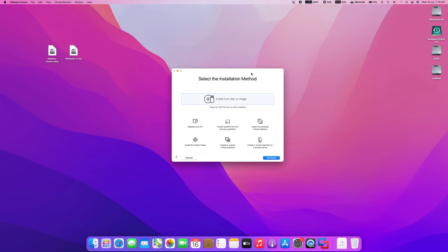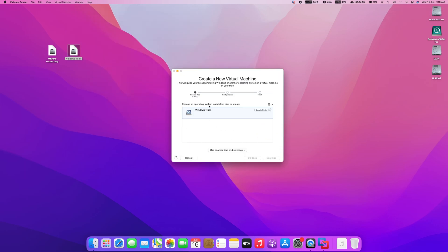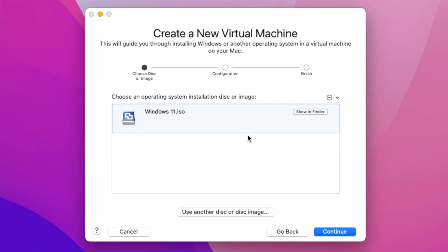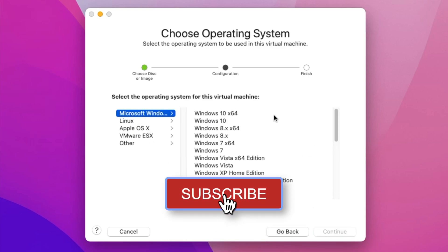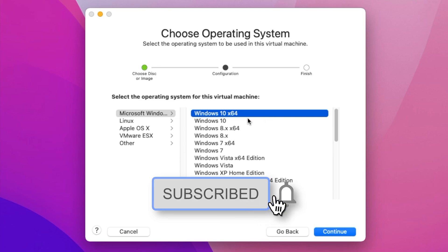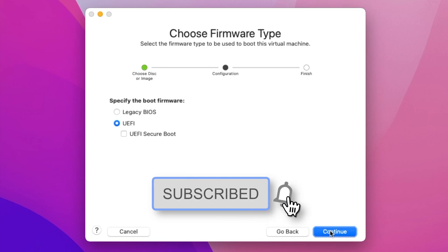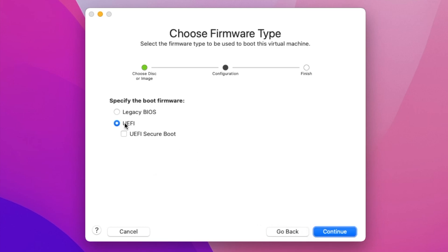After installing VMware Fusion, drag the Windows 11 ISO file into the VMware window and click on Continue. Here, select Windows 10 x64 and click on Continue.